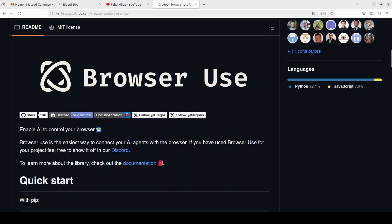Hi everyone, this is Fahad Mirza and I welcome you to the channel. To be honest I was done for the day, but then I stumbled upon this project Browser Use and I thought that this couldn't wait for tomorrow.